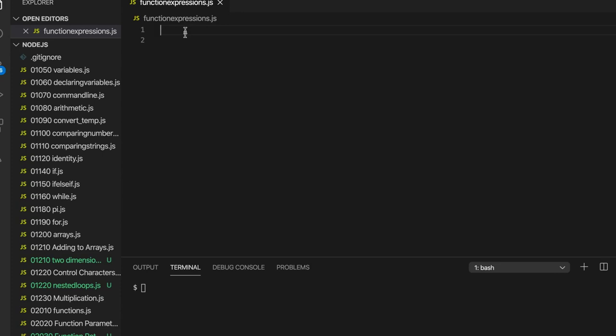Hello. In this video we're going to take a look at function expressions in JavaScript. My name's John. I'm the creator of the website caveofprogramming.com and we're continuing here our course on Node.js and JavaScript for beginners.